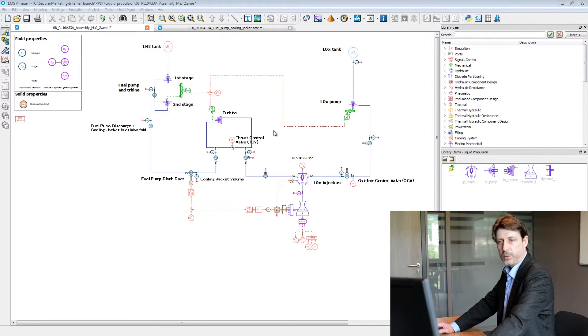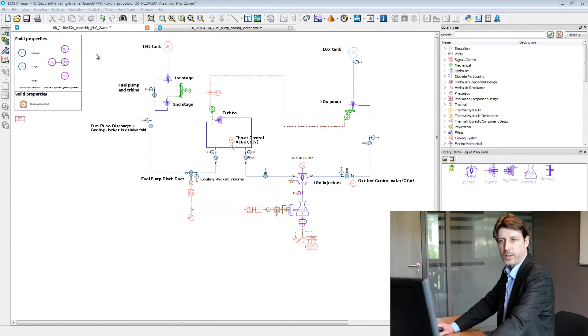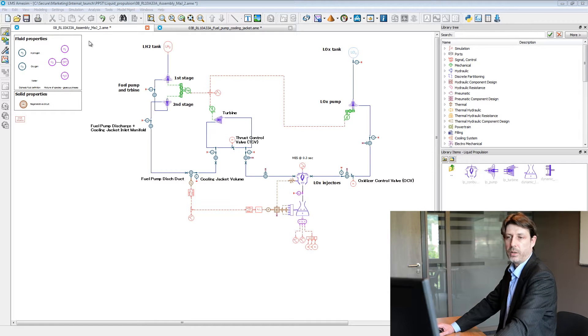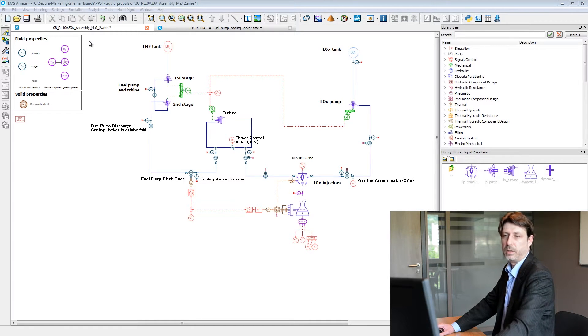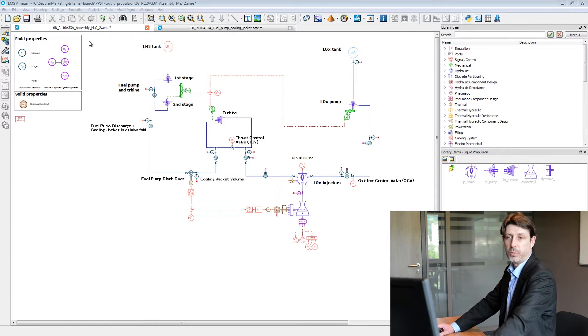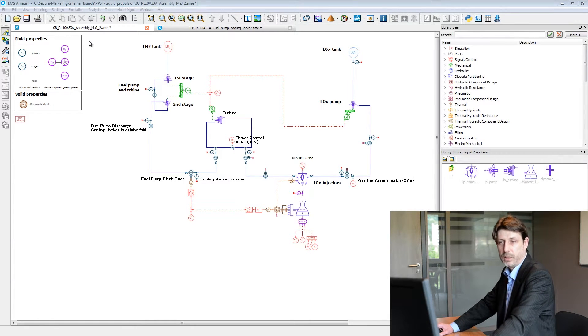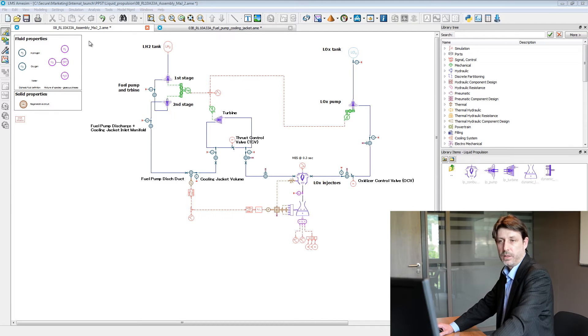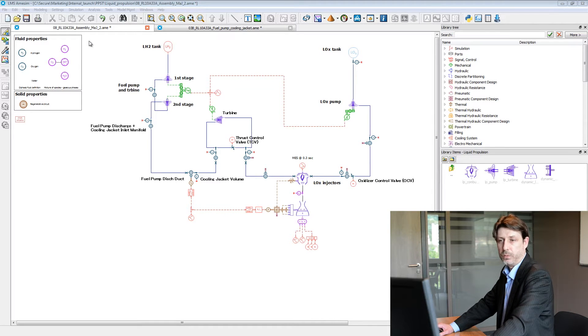What you can see on the screen here is a well-known liquid propulsion engine, the RL10A33A.